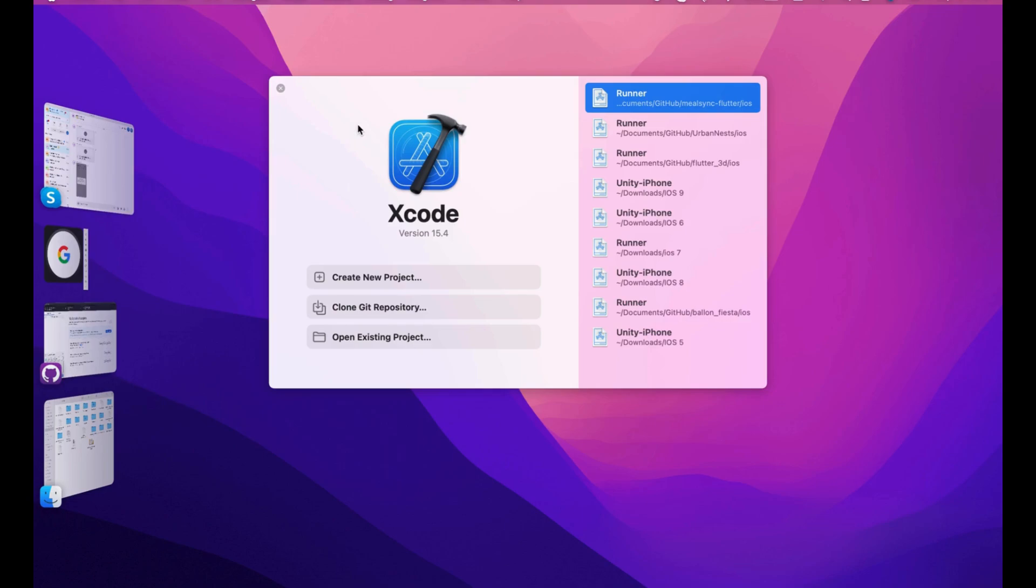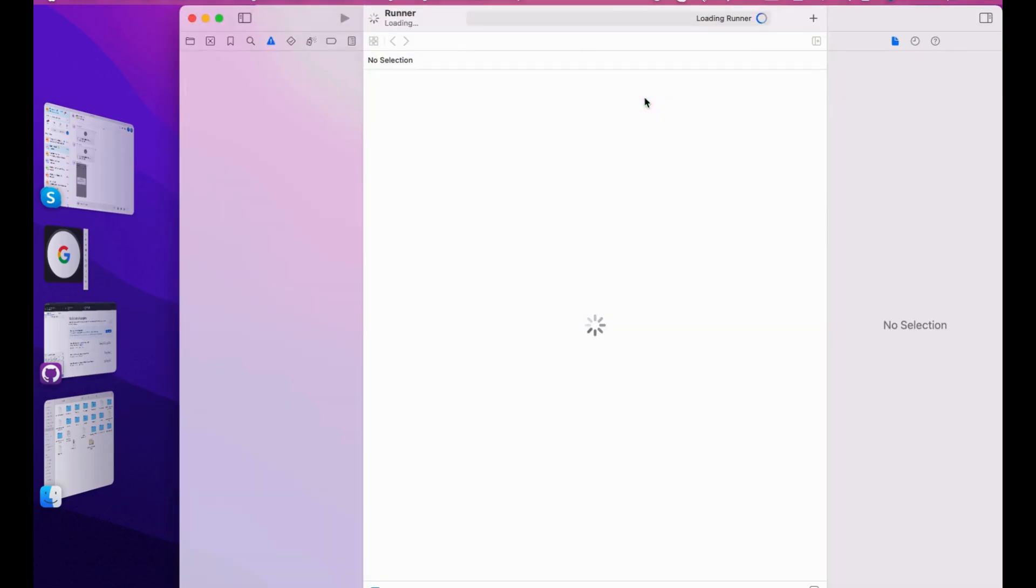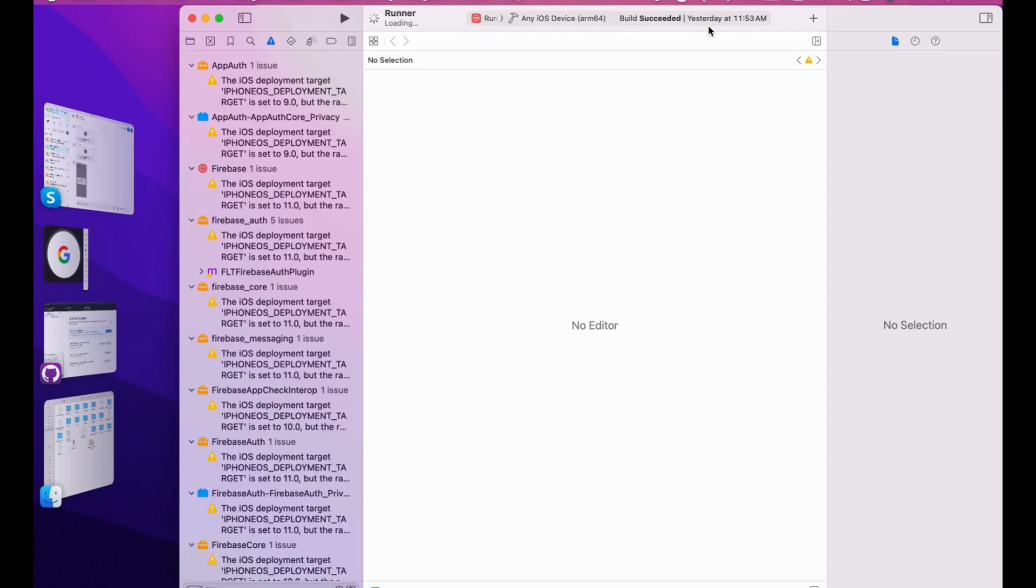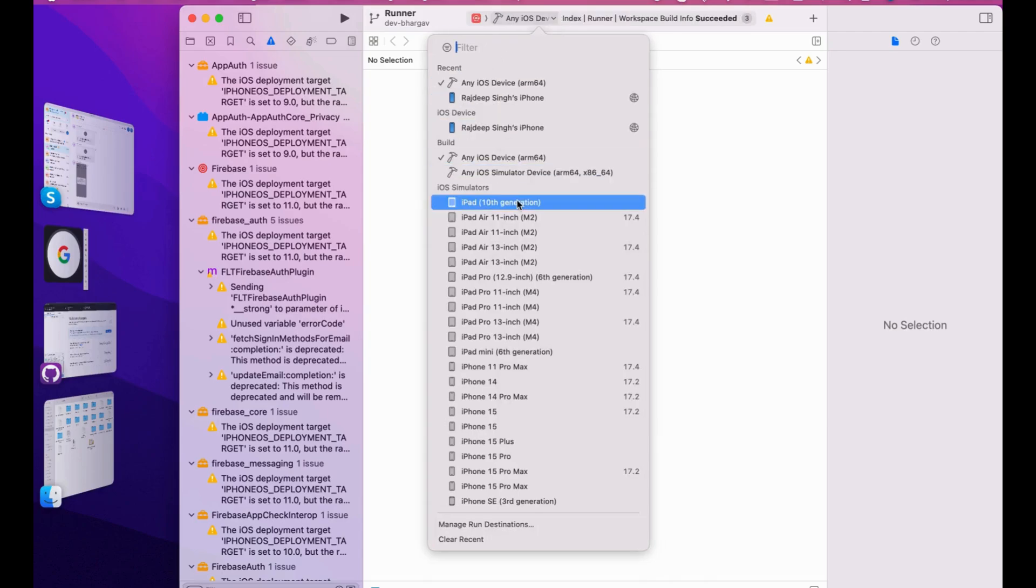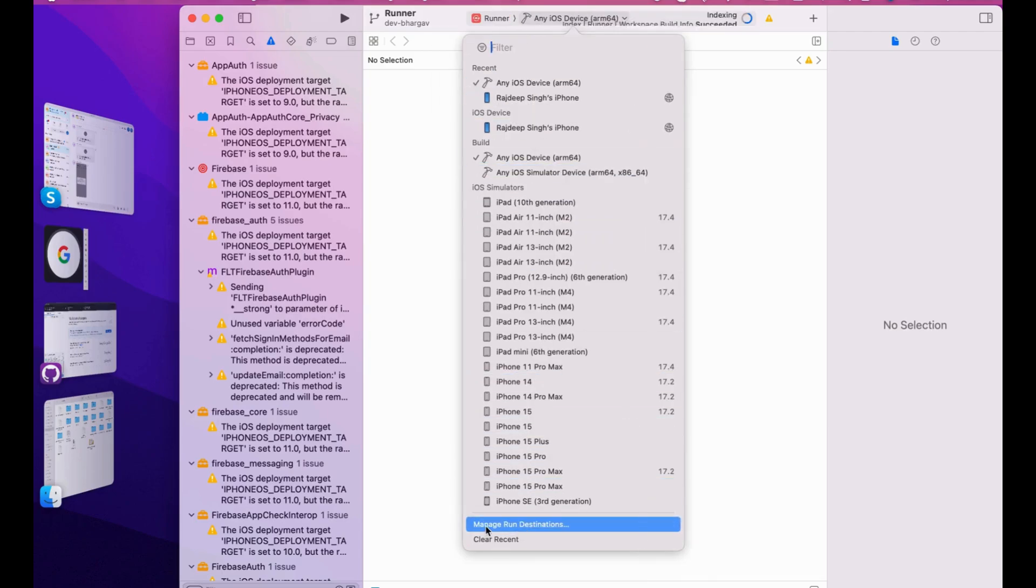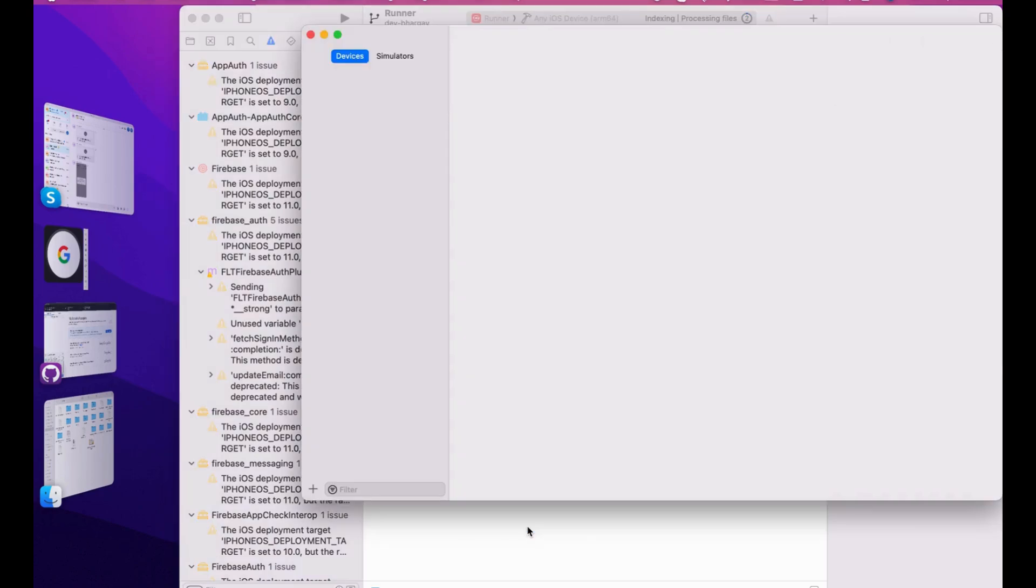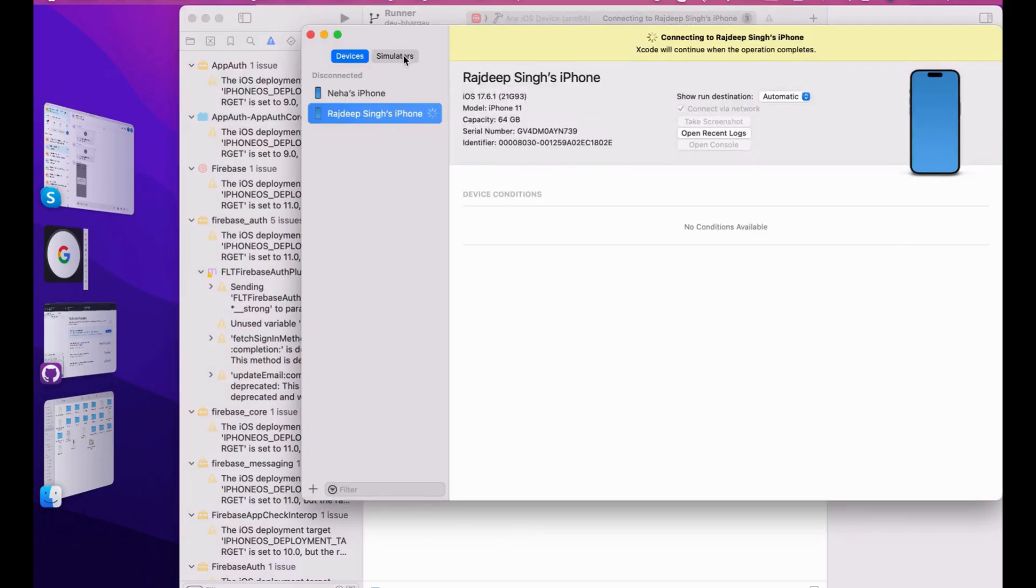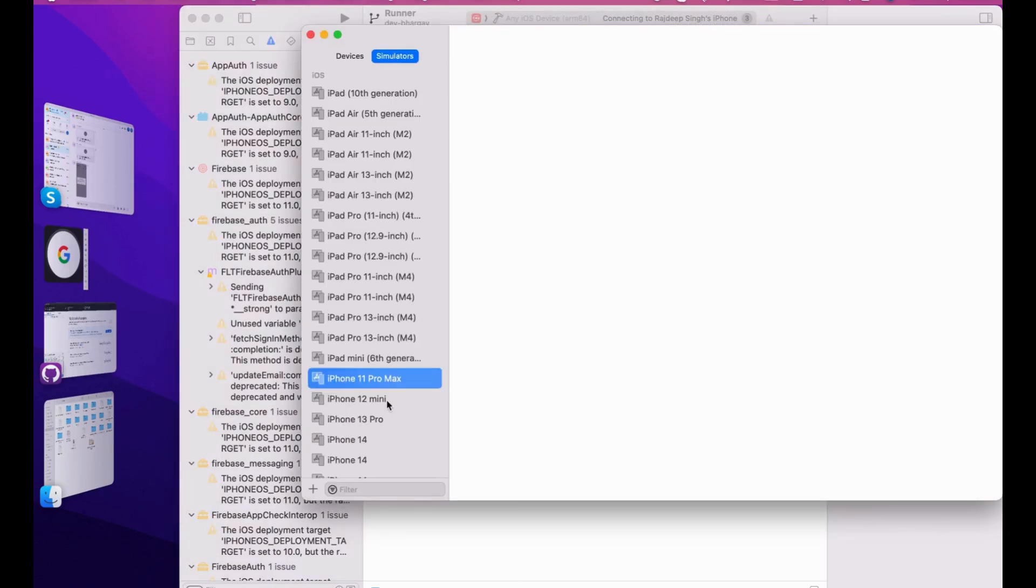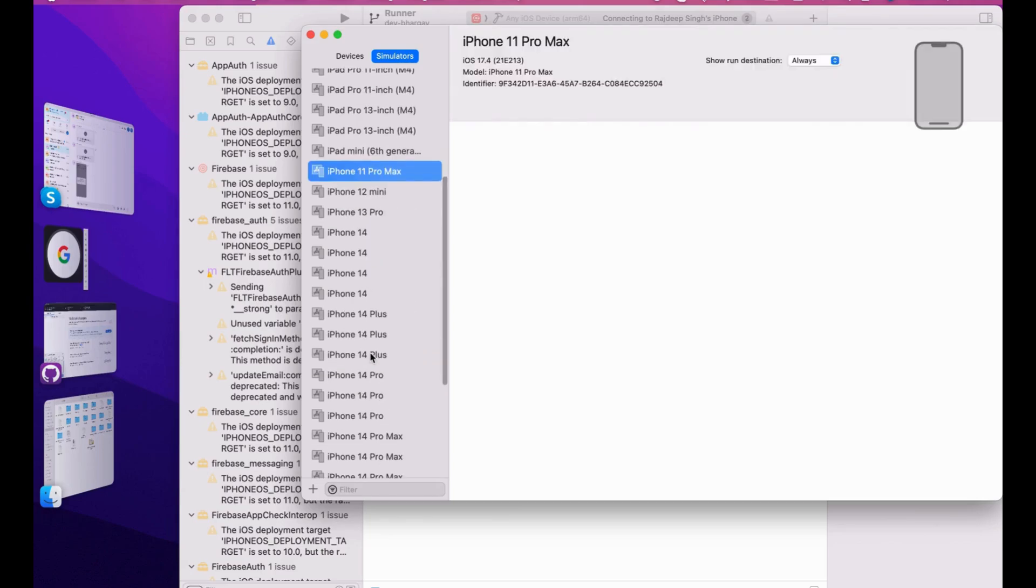Let's go and open Xcode. Xcode is pretty straightforward. Again, you have to open your folder. Wait a second, let it sync everything. Just go to this dropdown, go to Manage Run Destinations. This is my simulator I've already downloaded. You can manage your section simulators. Go to the Simulators section on the top corner.